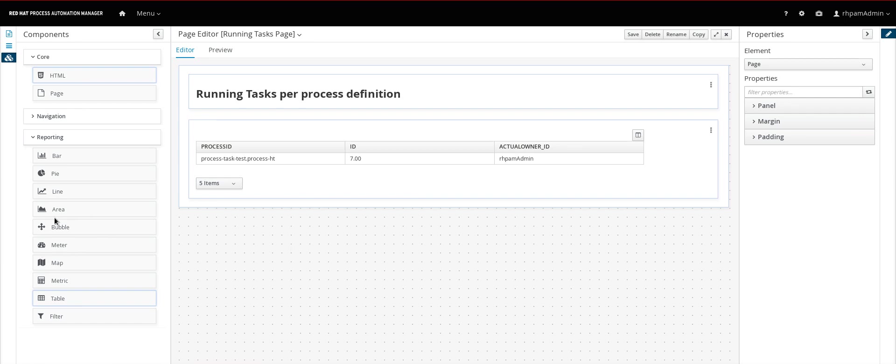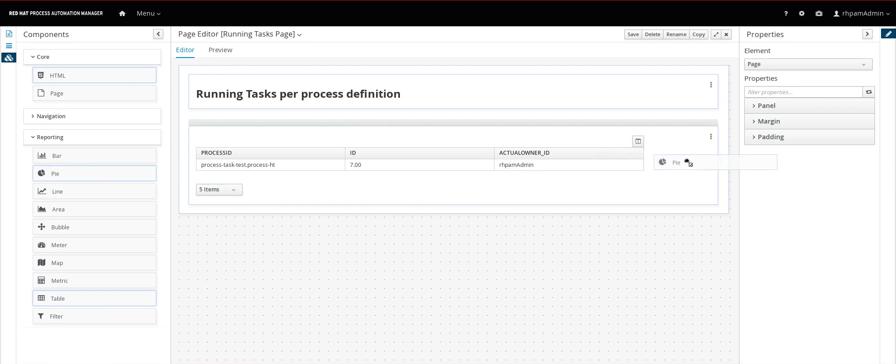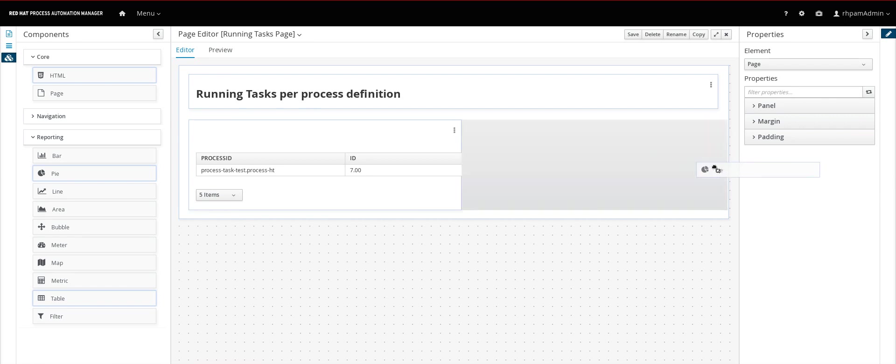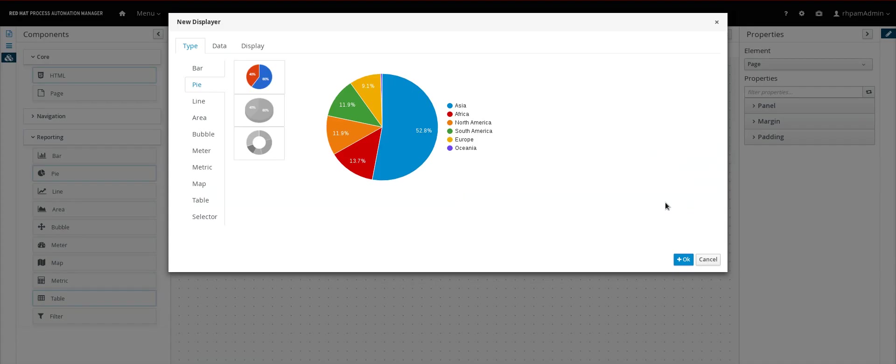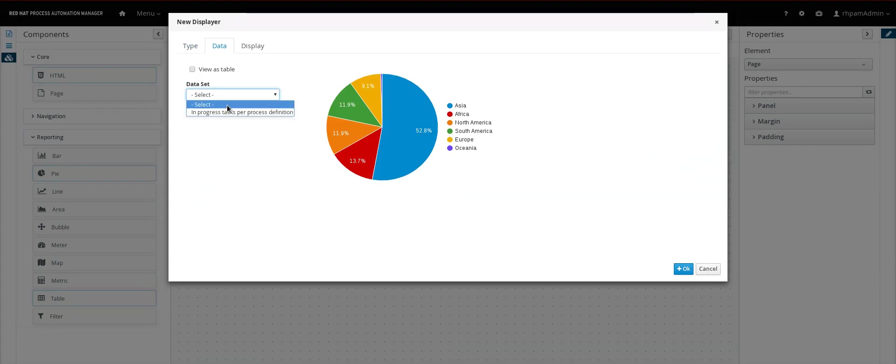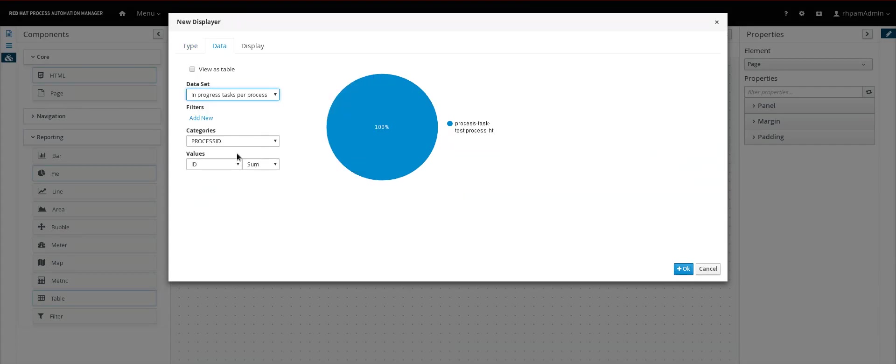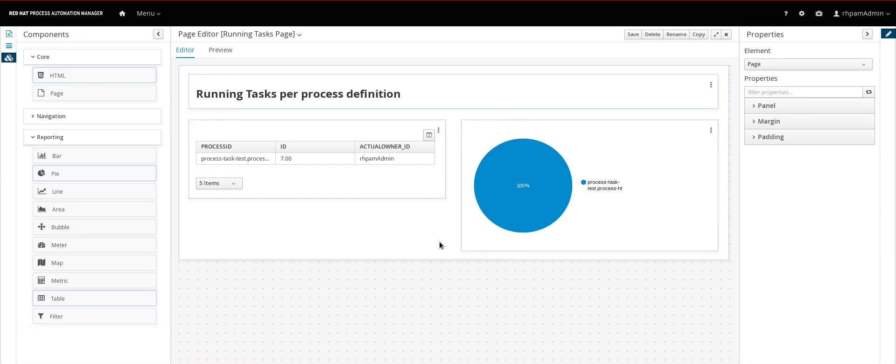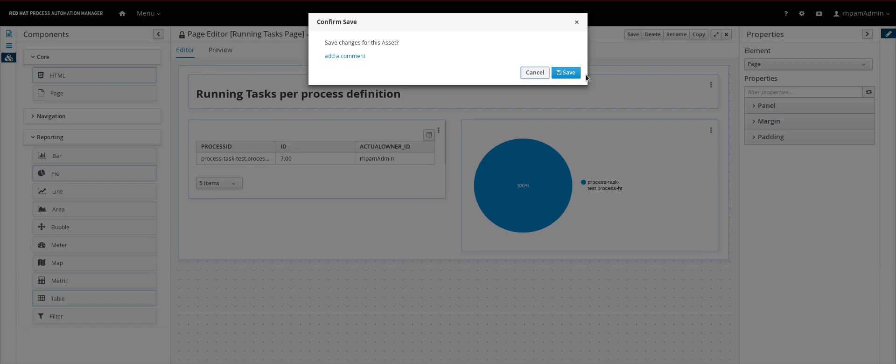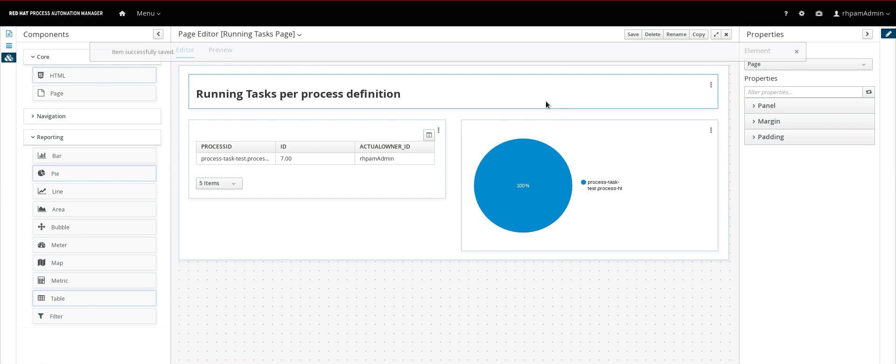And what else you can do. You can for example drag a chart. So let's add a pie chart here. Same thing. You select the data source. And then you save. And here you have a report. Now let's save it.